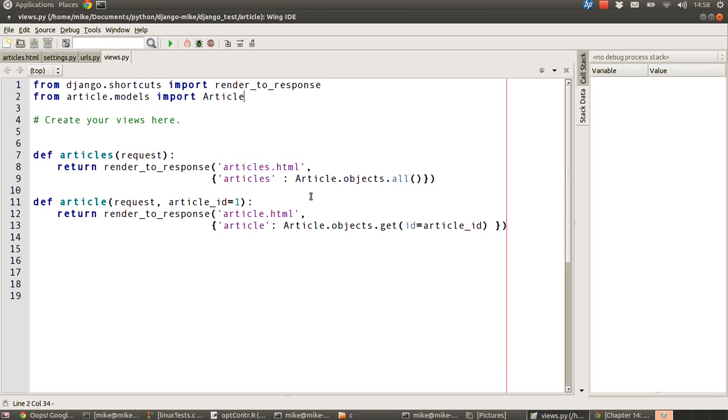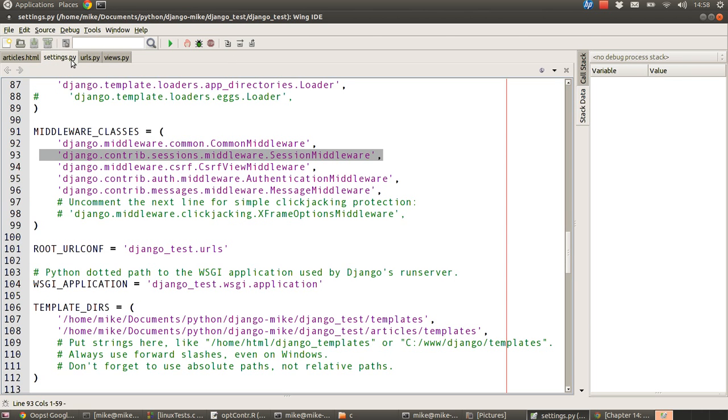So first of all, we're going to take a look at sessions and cookies, and that'll help us understand how that later stuff works. The first thing we need to do to actually use sessions in our system is a little bit of configuration work.